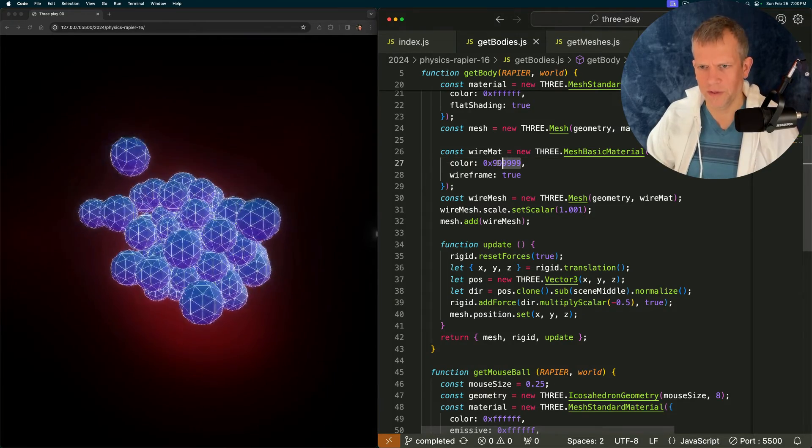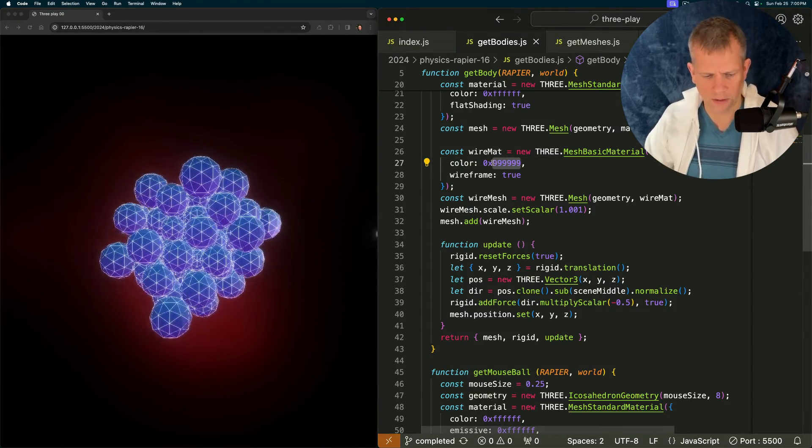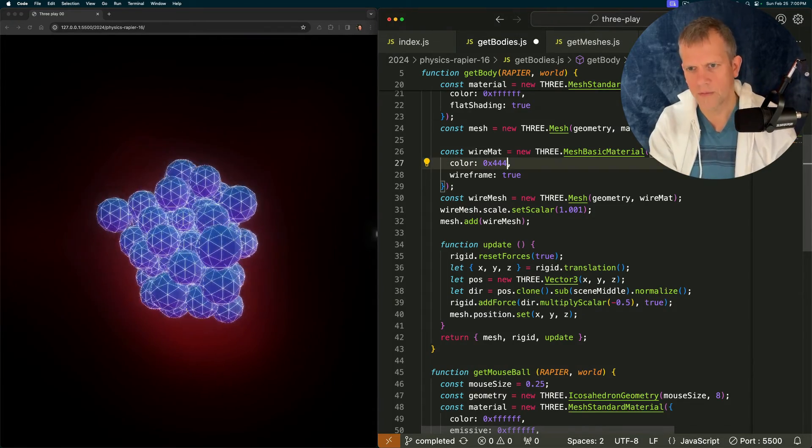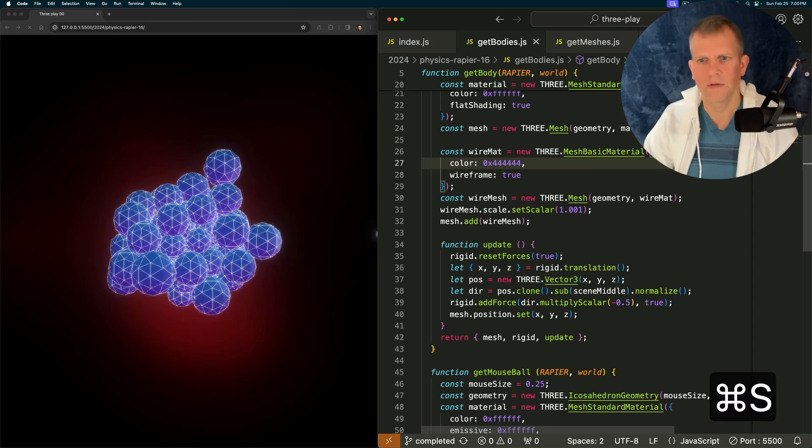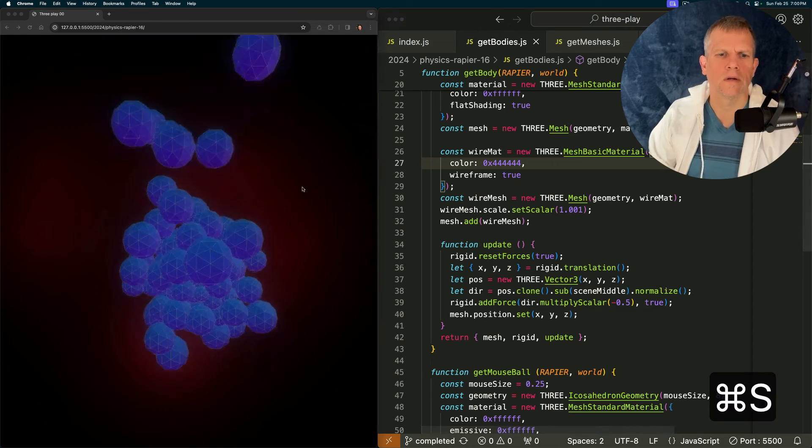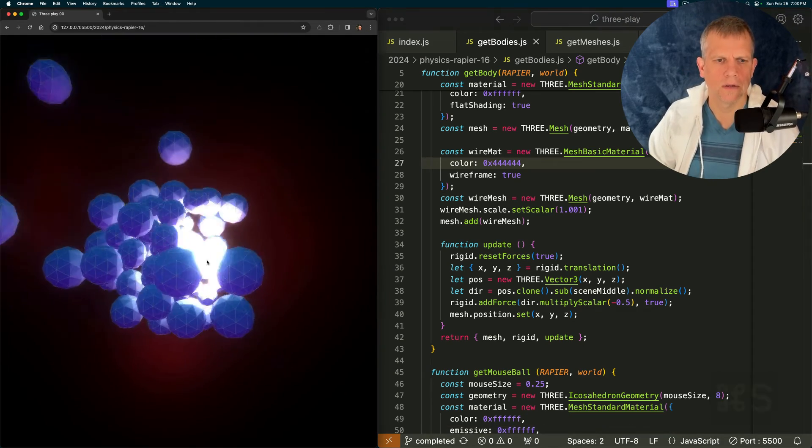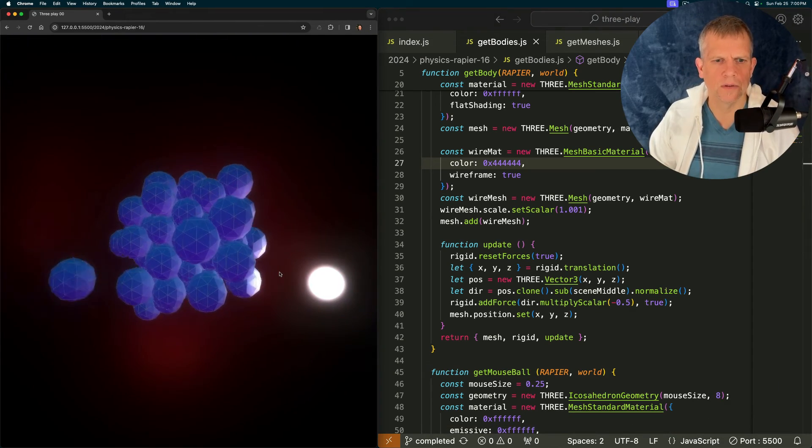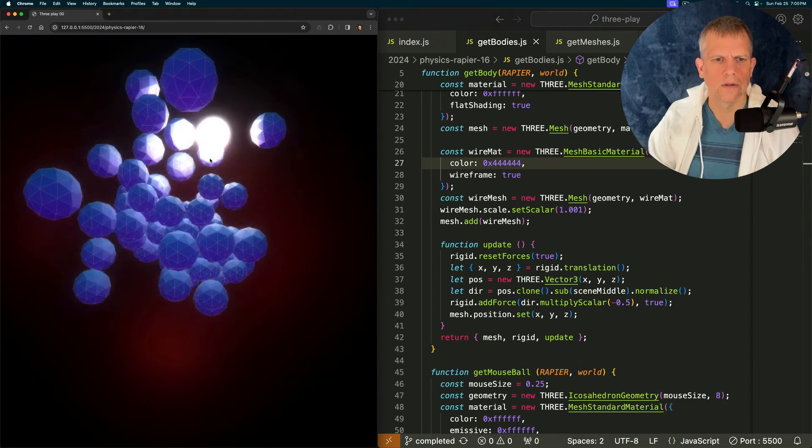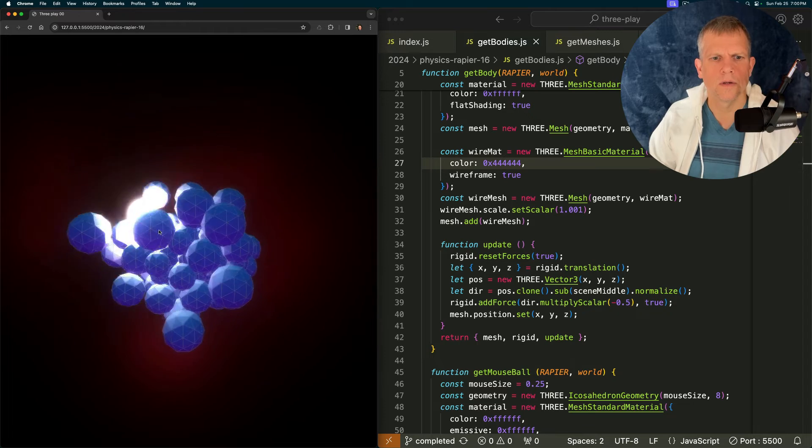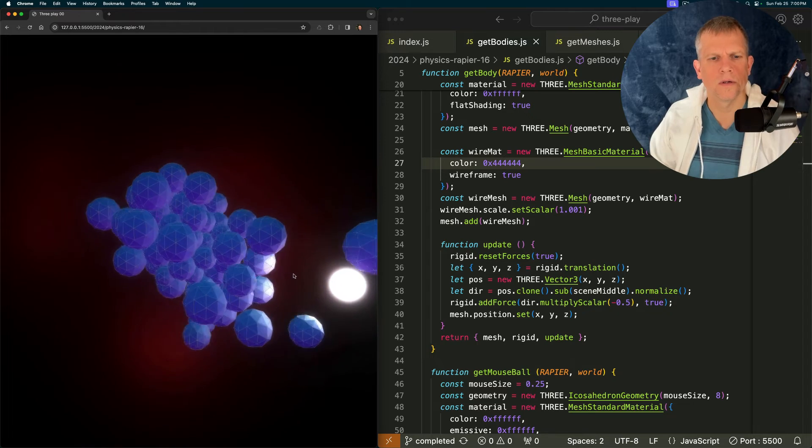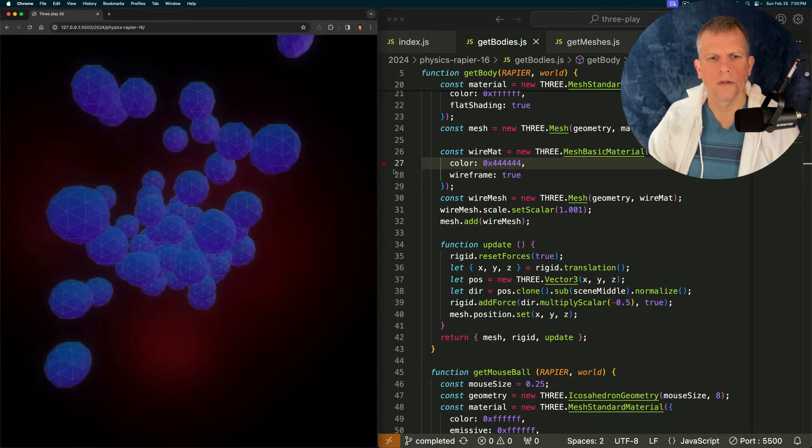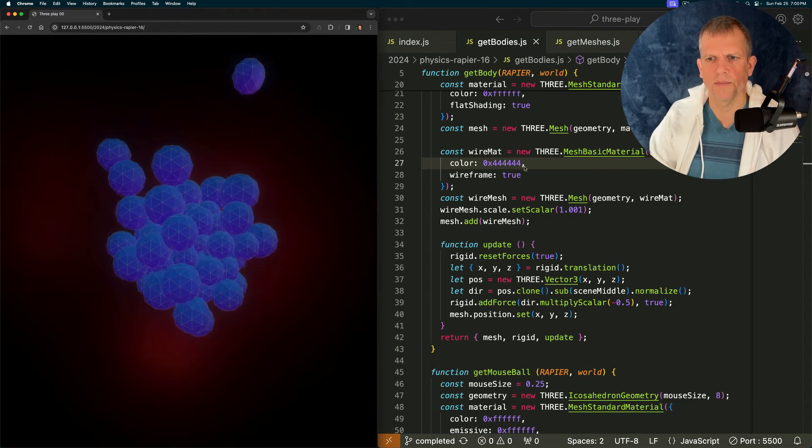There's something too chattery about the white though. What if I dim it down to like, I don't know. One, two, three, four, five, six. That's pretty cool. I think I like the black better.